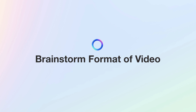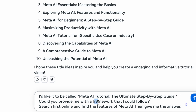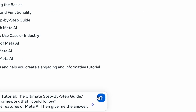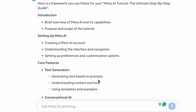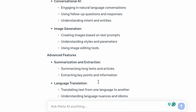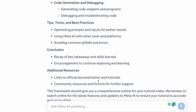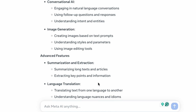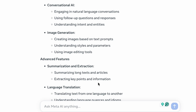Now let's go deeper into brainstorming the format of the video. The prompt I'm going to use: could you give me a framework? And I like to add 'search first online and find the features of Meta AI, then give me the answers.' It gave an introduction, setting up Meta AI, how to get access, core features like text generation, conversational AI, image generation, and advanced features like summarization, extractions, language translation, code generation, then tips and tricks, conclusion, and additional resources. This is a really good tool to brainstorm a framework for a script or blog article.